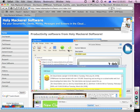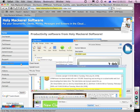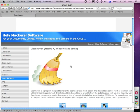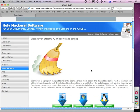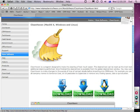Today I'm going to tell you about an amazing new piece of software that I've written called Clean Haven. Launch your browser and go to www.holymackerelsoftware.com, then down the left hand side under the more software tab, choose Clean Haven. If you scroll down a bit you'll see that you can download it for Macintosh, for Windows and for Linux.